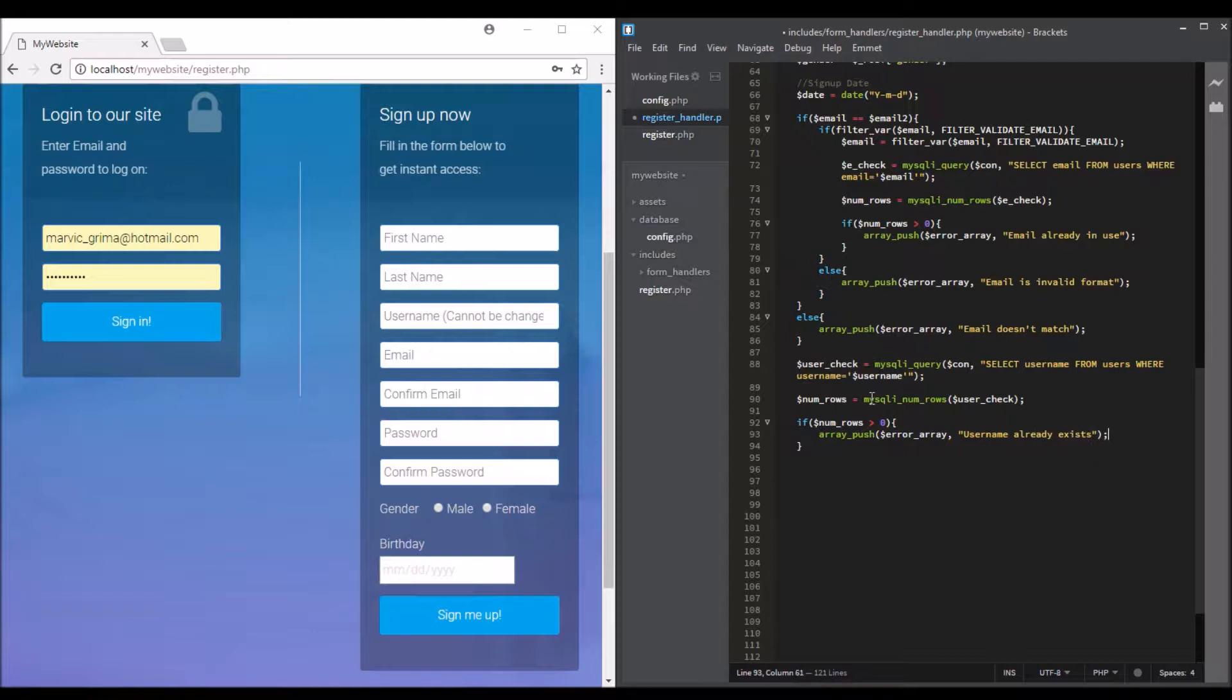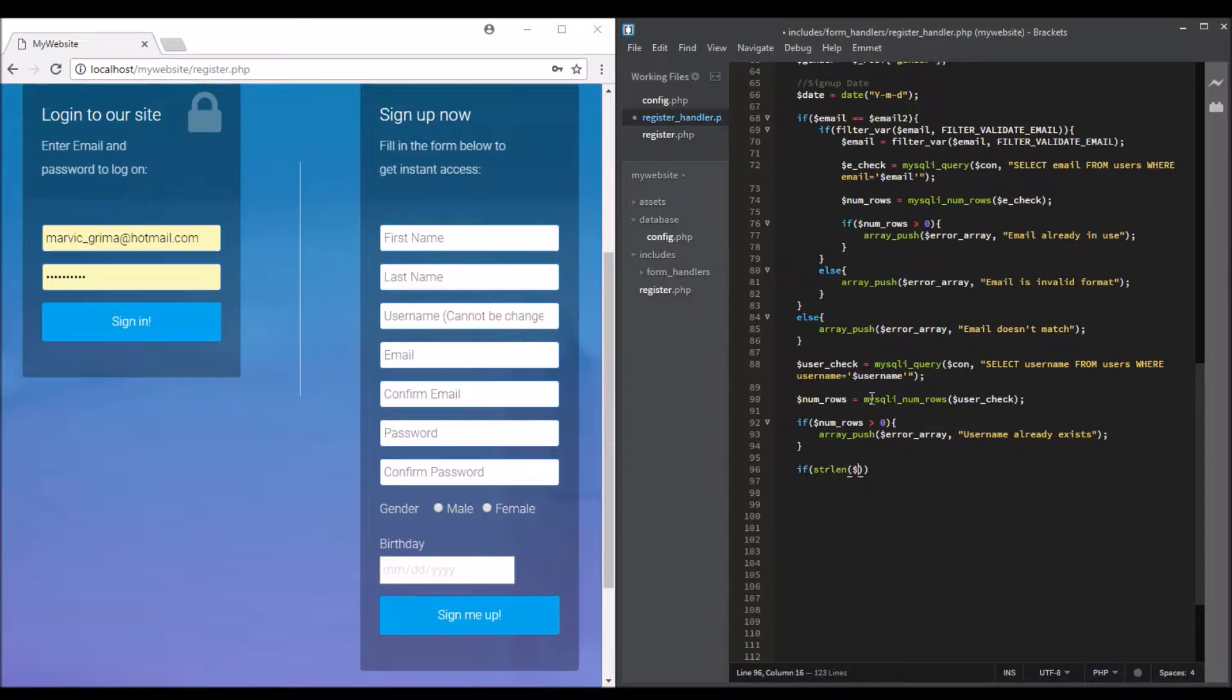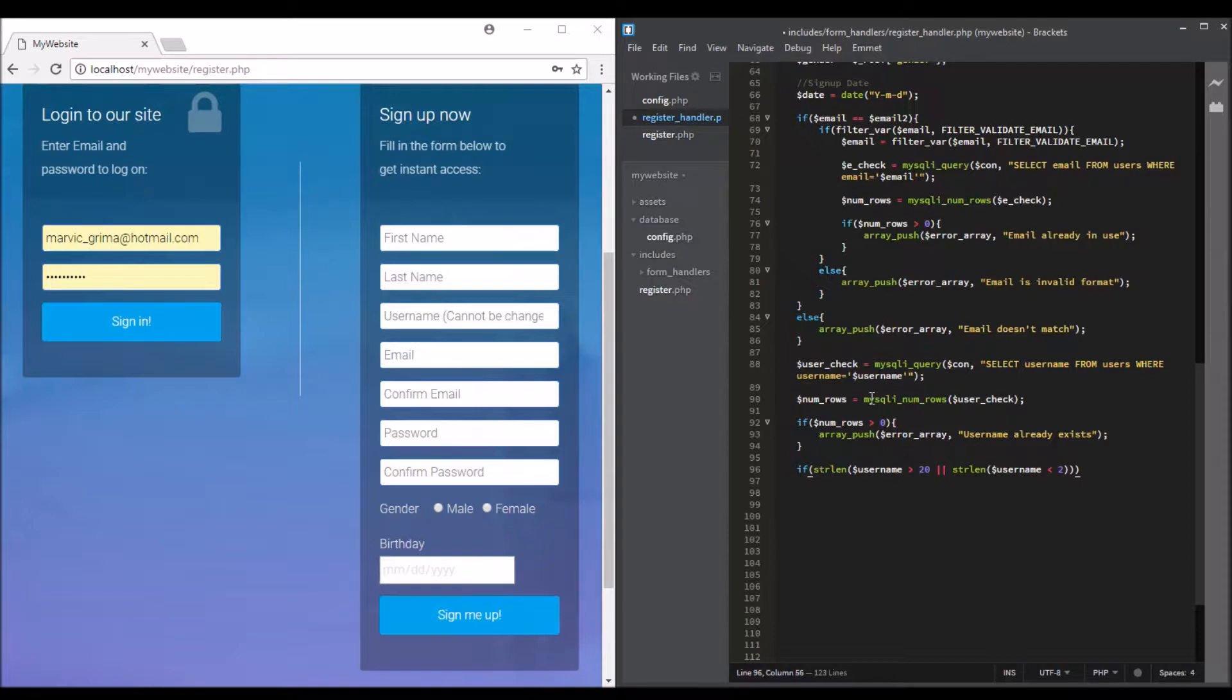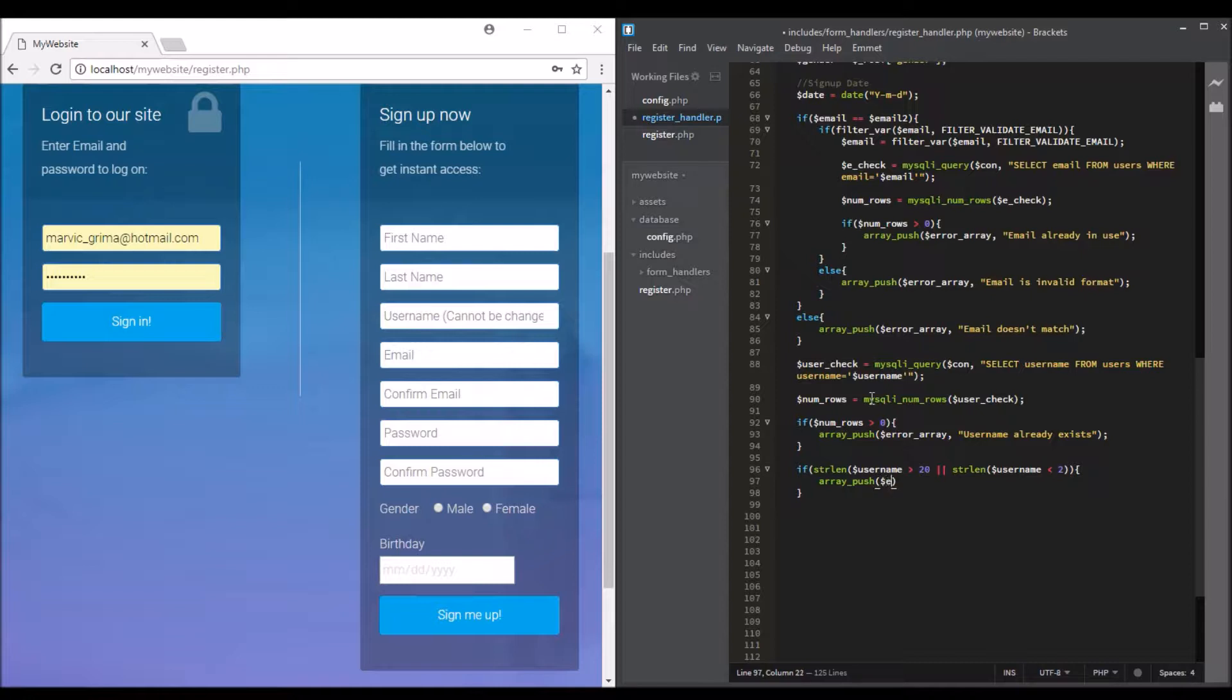So now another validation is for length. So if strlen username is greater than - we will do it like greater than 20, I think 20 is enough - or strlen username is less than 2, we'll level so array push error.